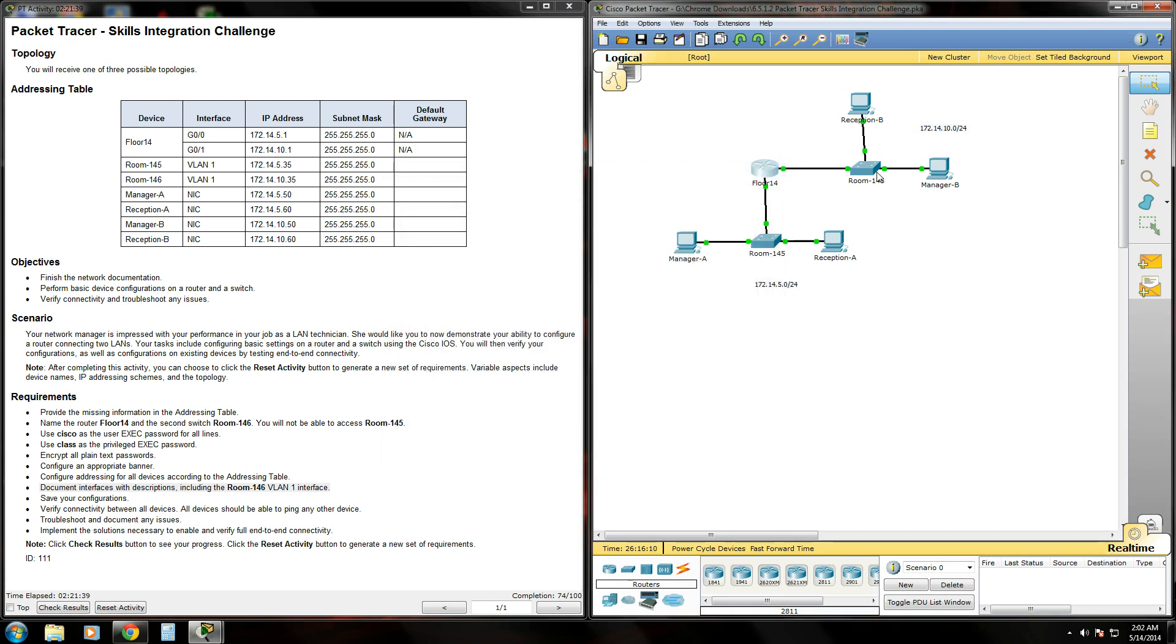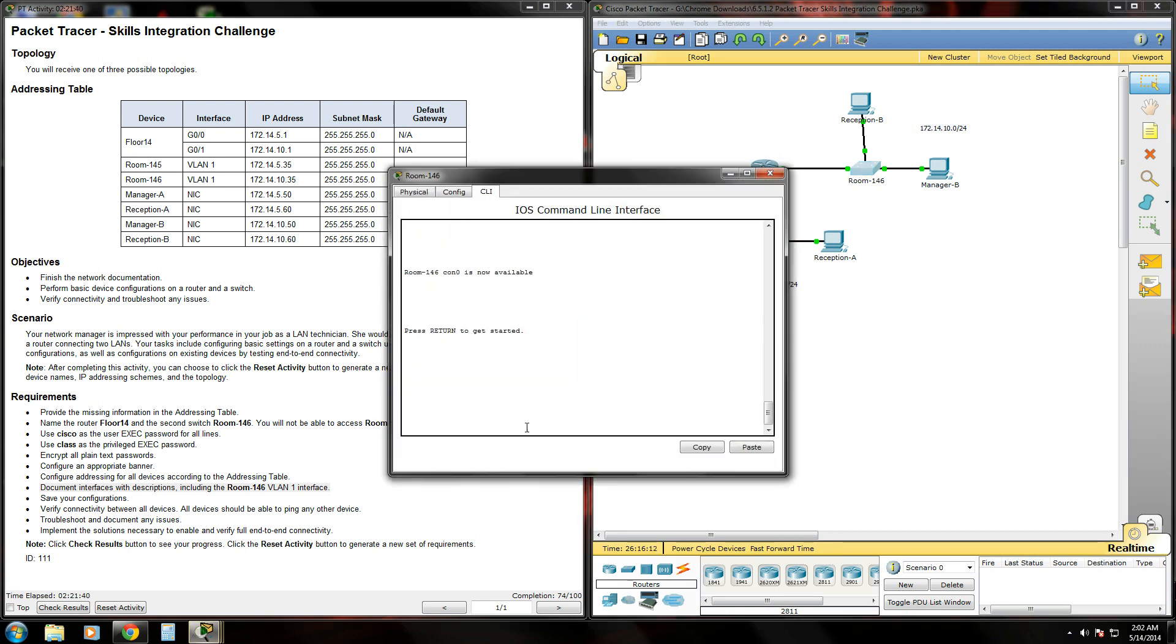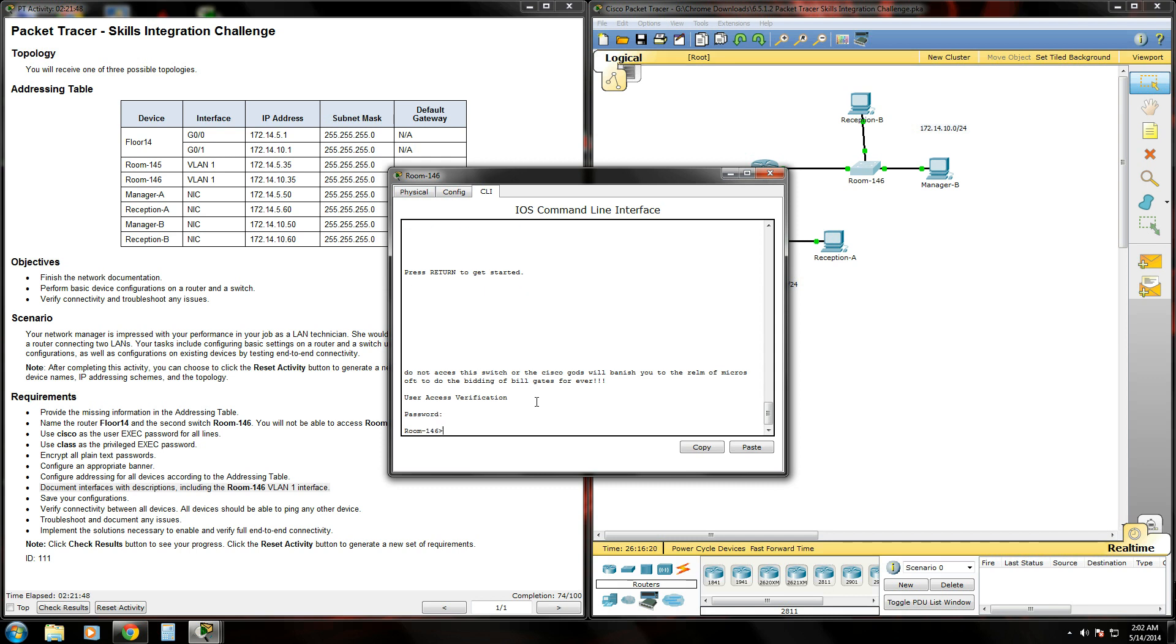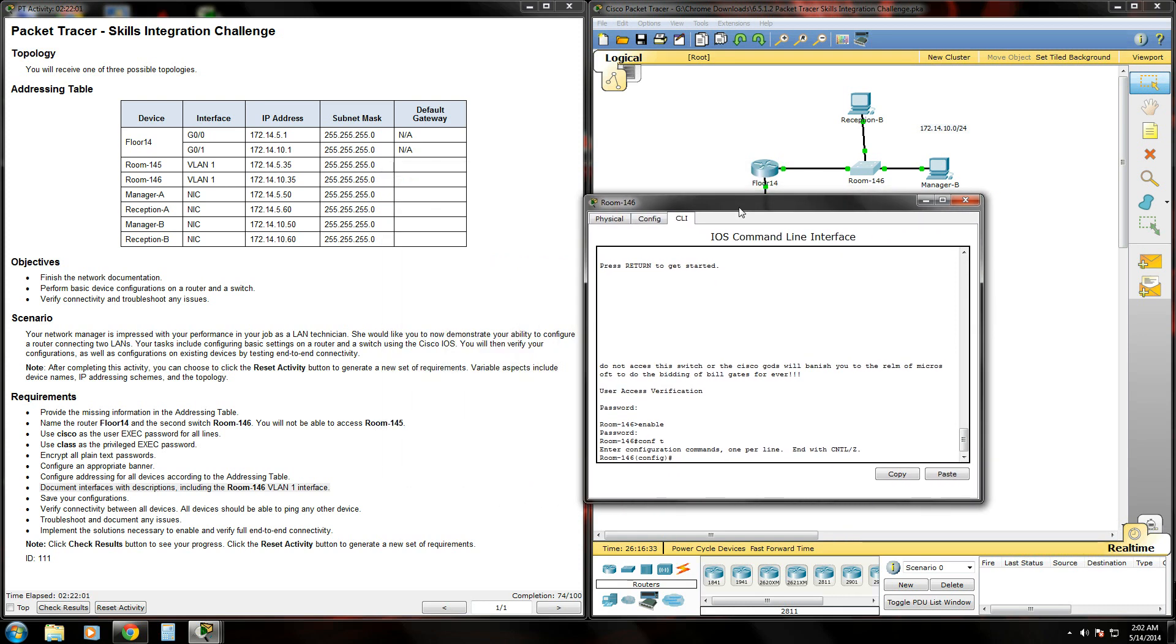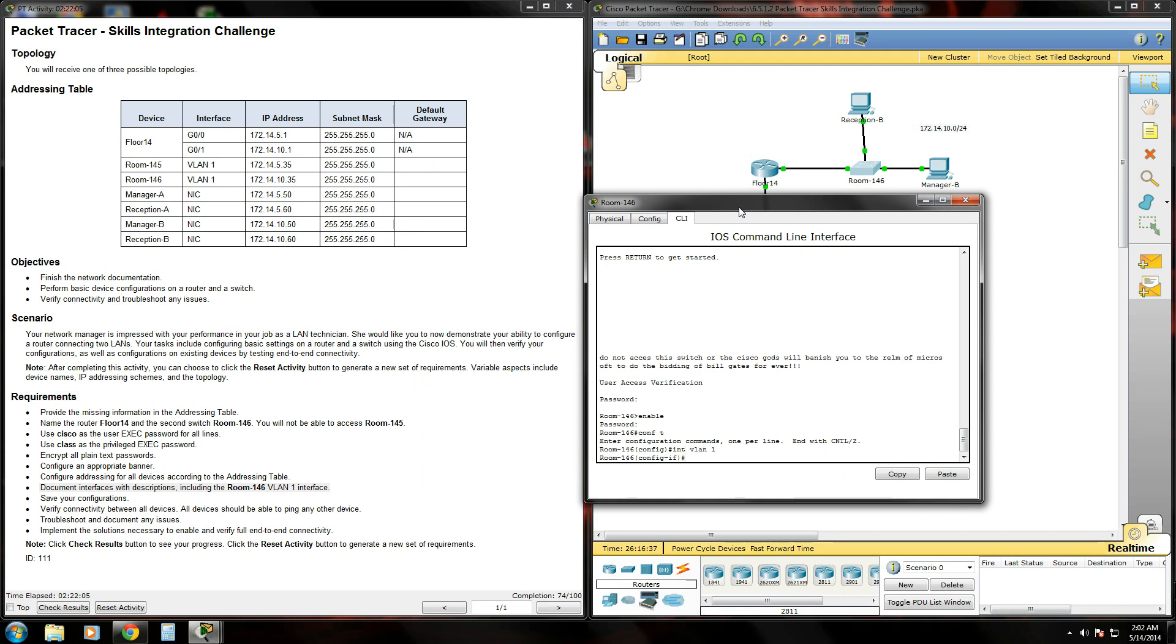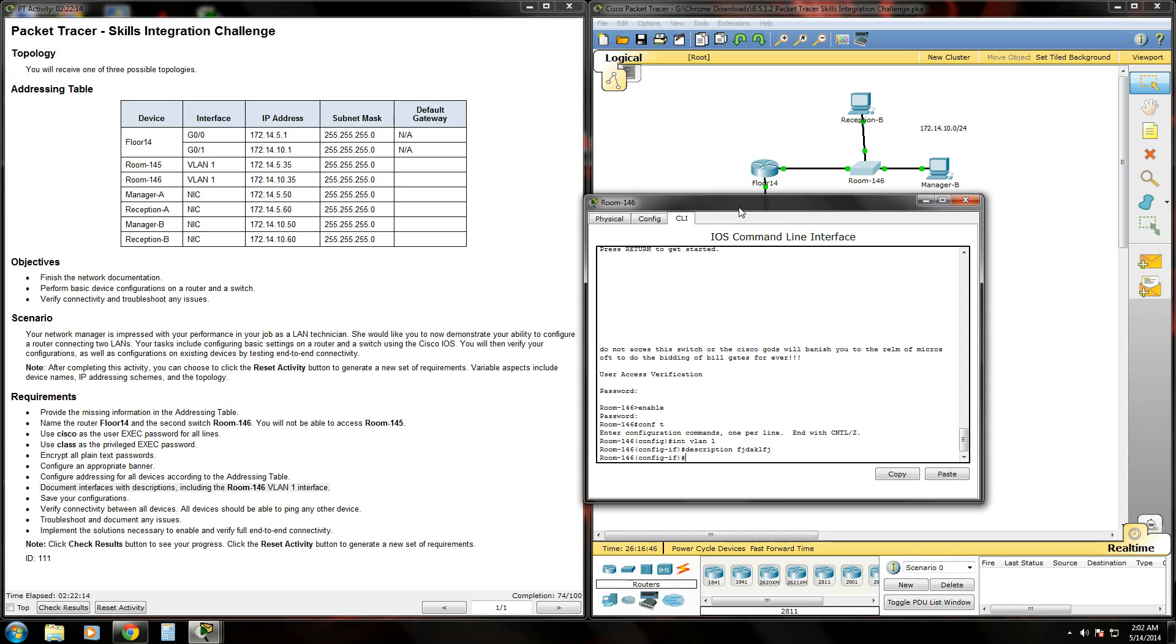Next, we'll hop over to our switch and get into global config mode. Now we need to set a description for that VLAN 1 interface. So we're going to type interface VLAN 1, type the description command, and give it a brief description.